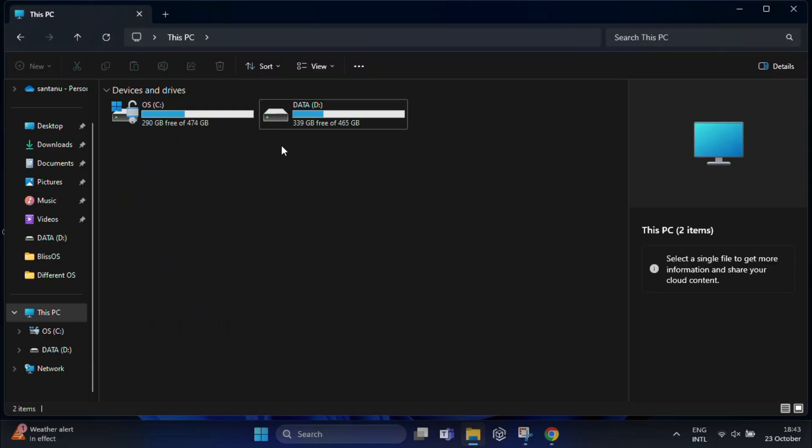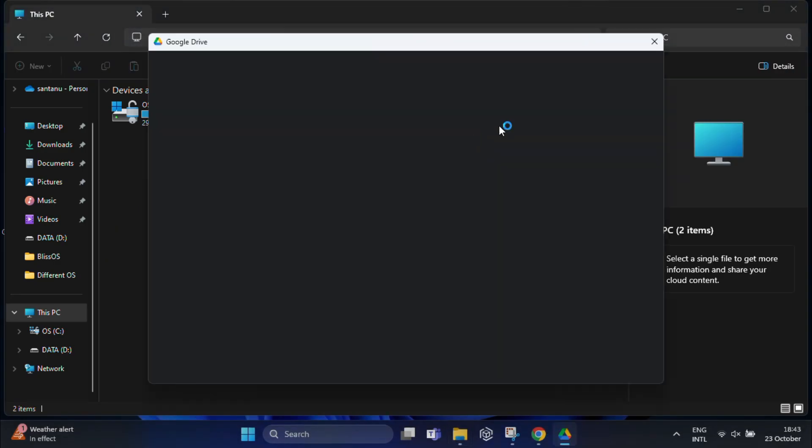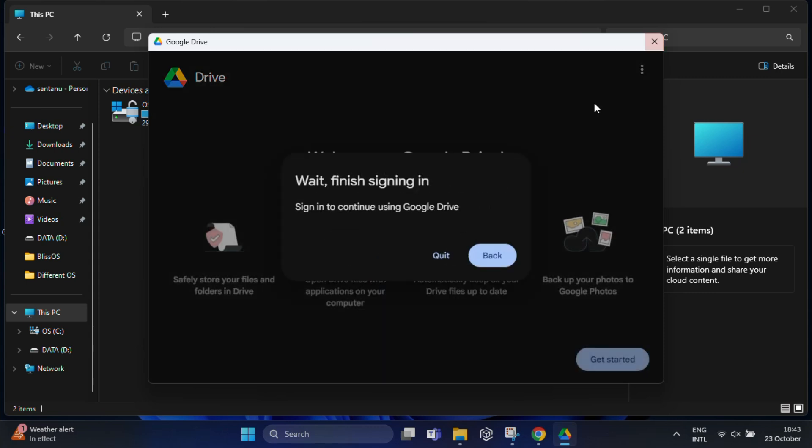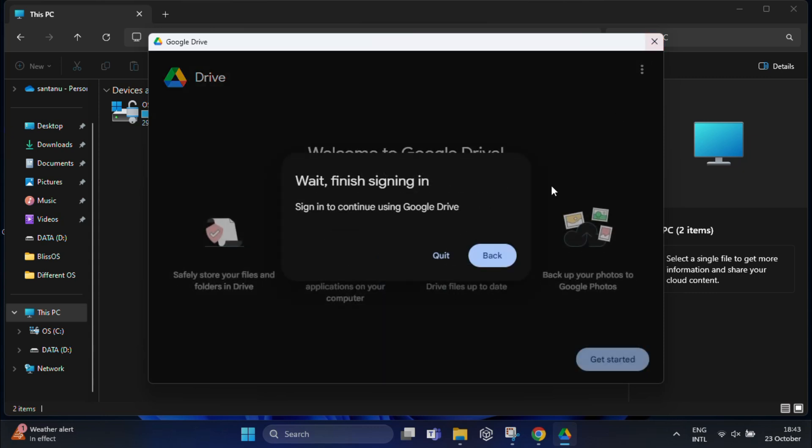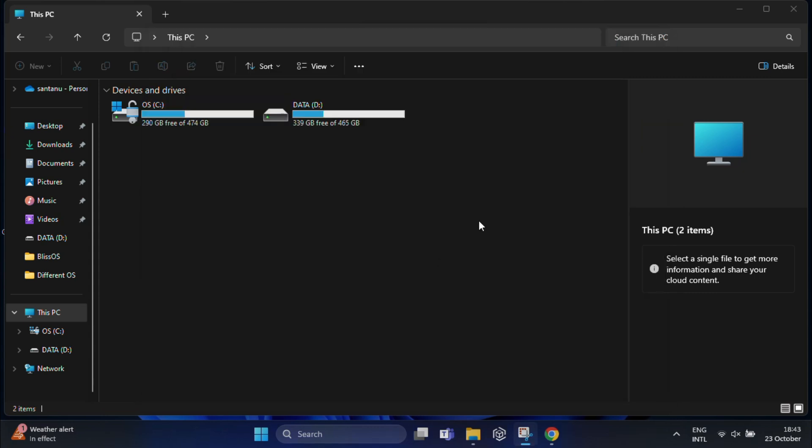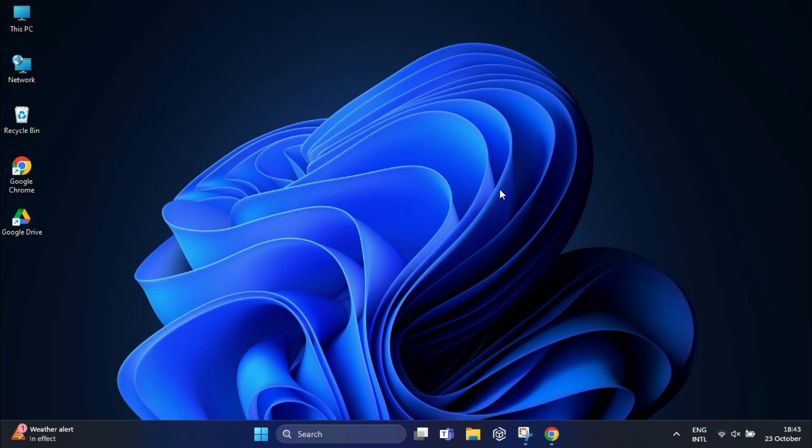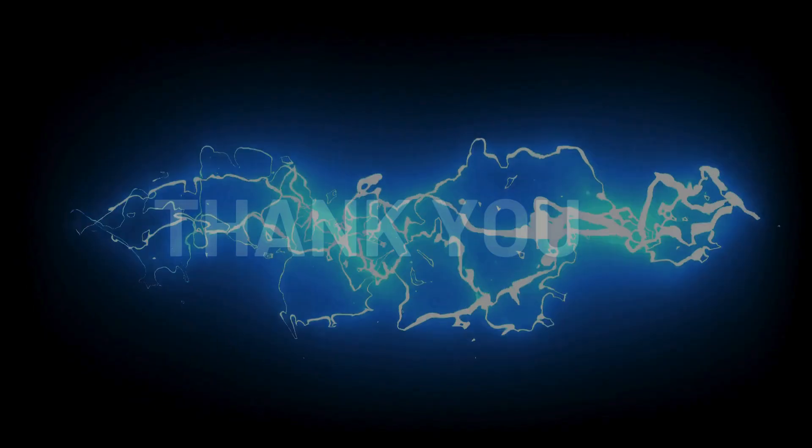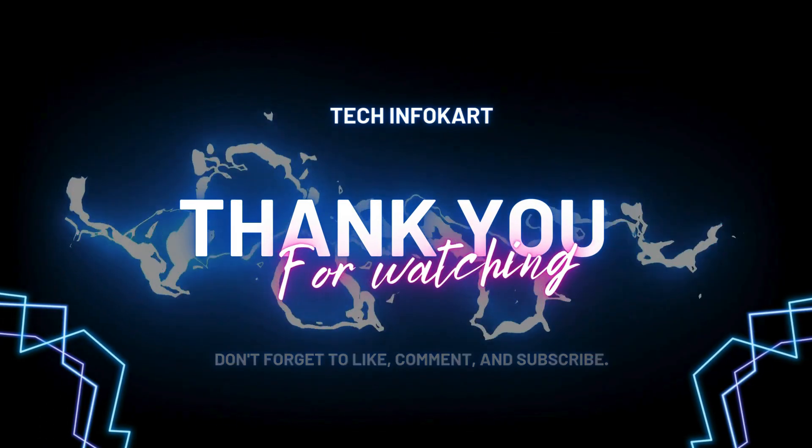So that's it guys. You can now access all your Google Drive files directly from your PC without opening a browser. I hope this quick video helps you. If so, don't forget to give it a thumbs up and subscribe for more tech tutorials. Thanks for watching, and I'll see you in the next video.